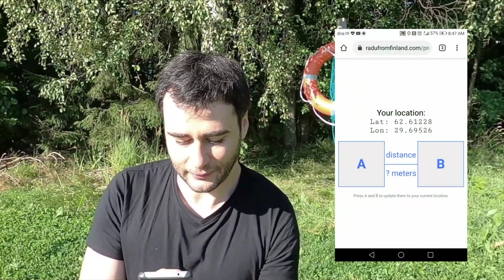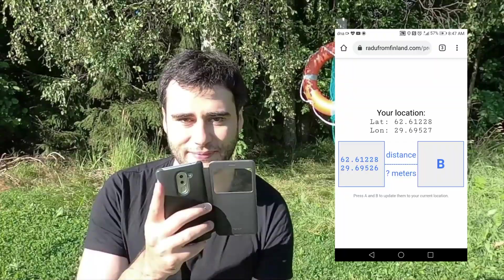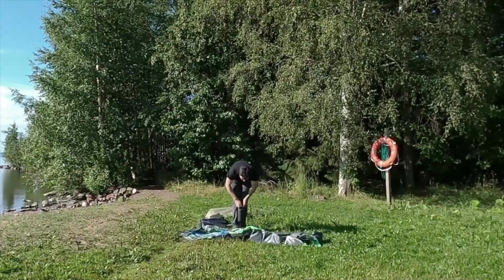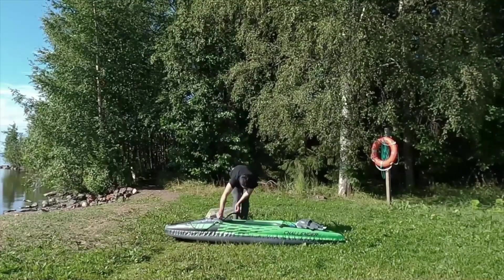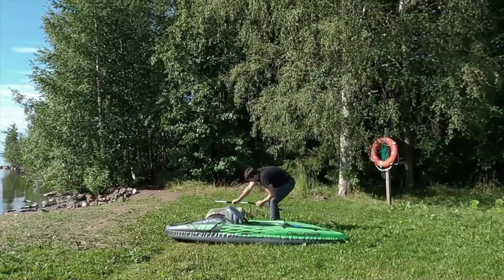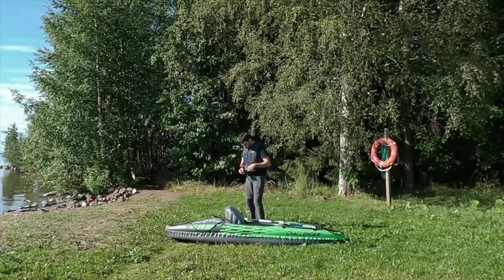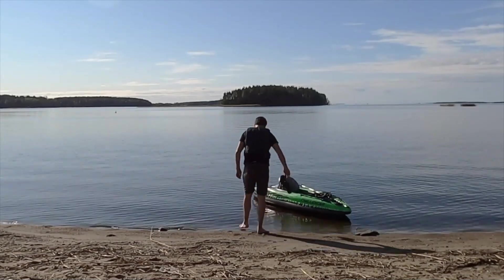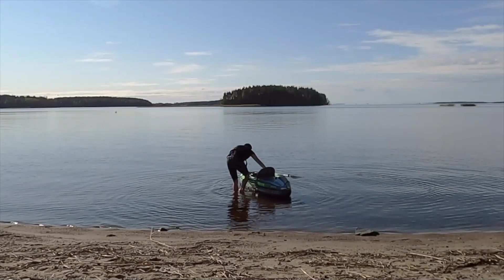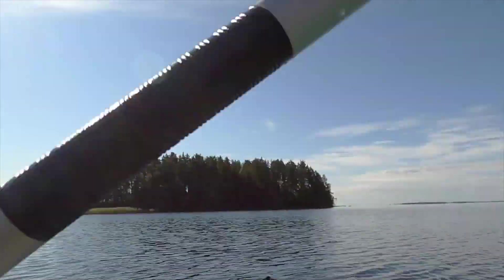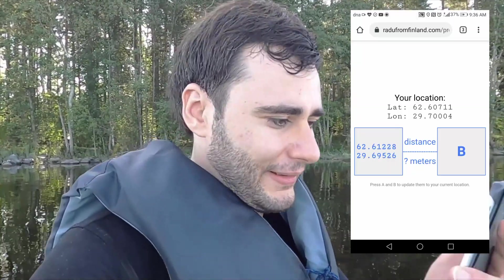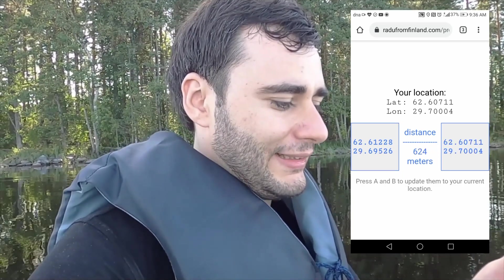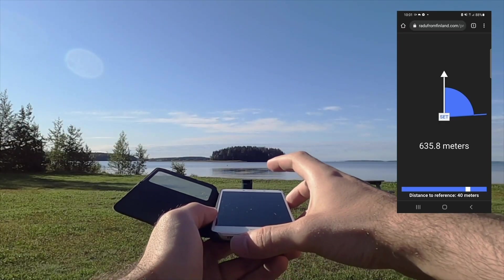So let me restart the app, set the location for A and now just give me a second. Okay, I'm at the island now and it's time to calculate the distance. I press the B button and look at that, 624 meters! We weren't far off with the other method.